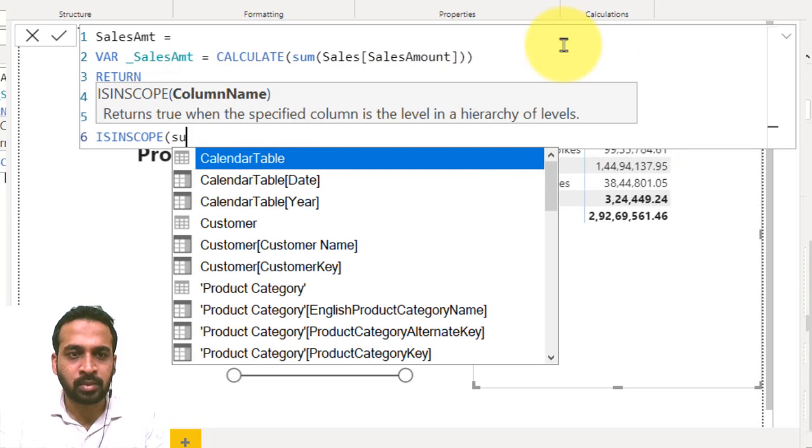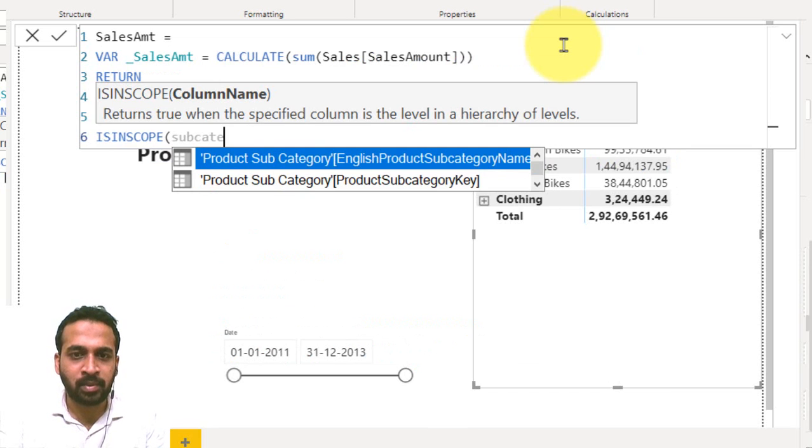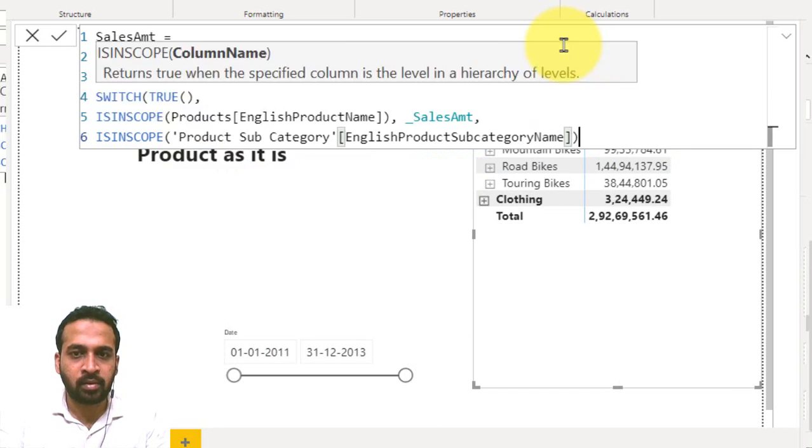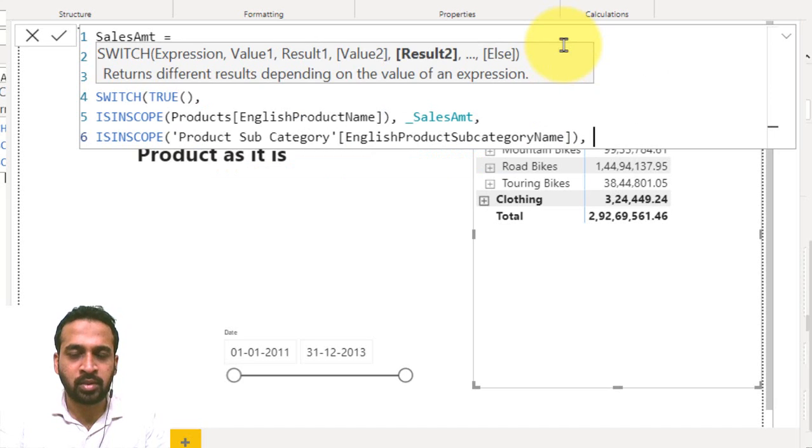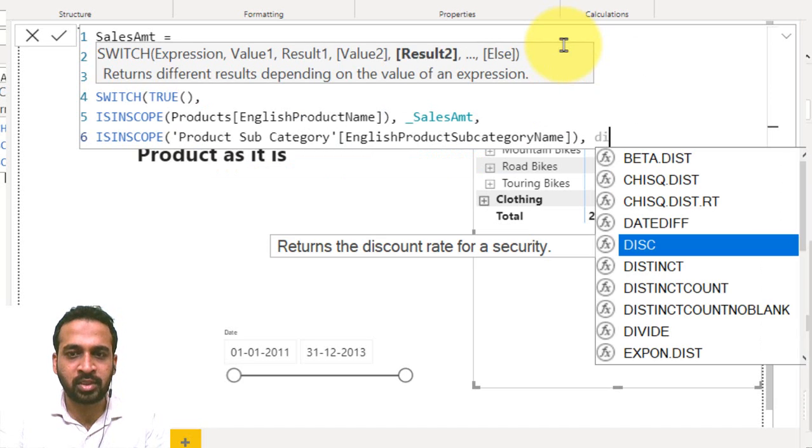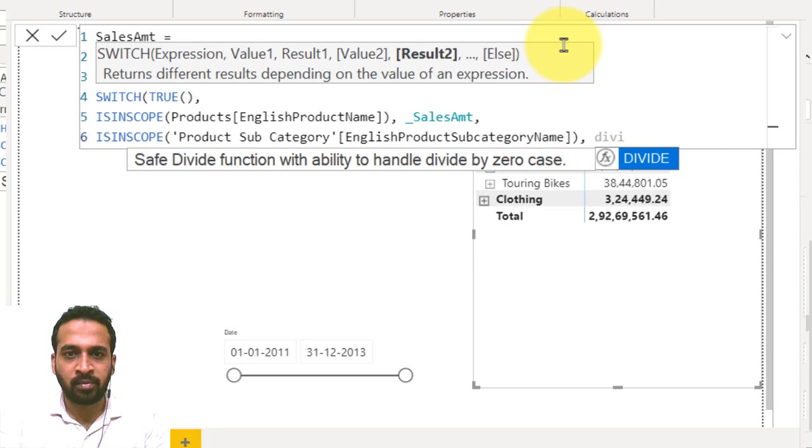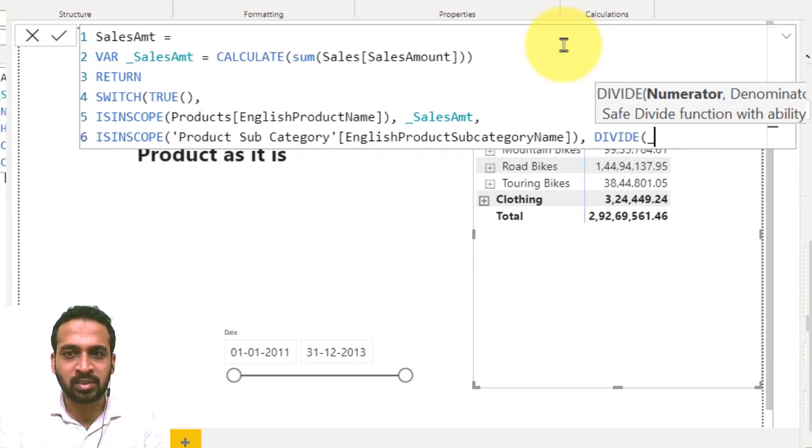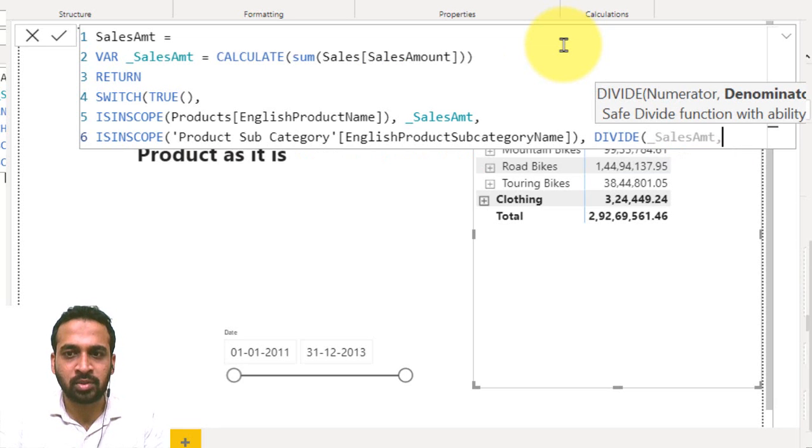Subcategory, comma. I would like to use the divide function here. Divide the sales amount by thousand.